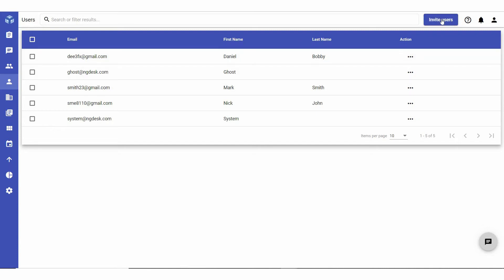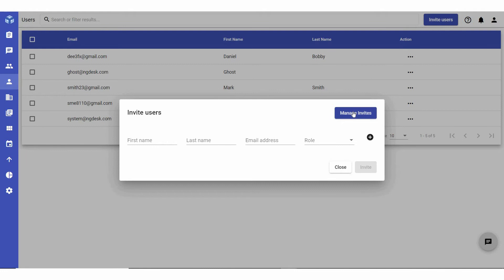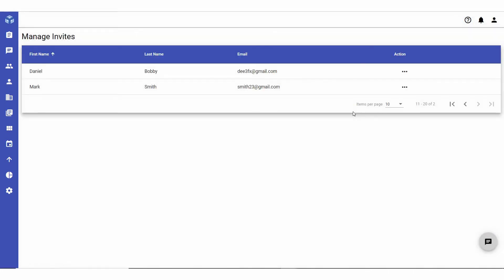To view a list of pending user invites, click on invite users, then manage invites.